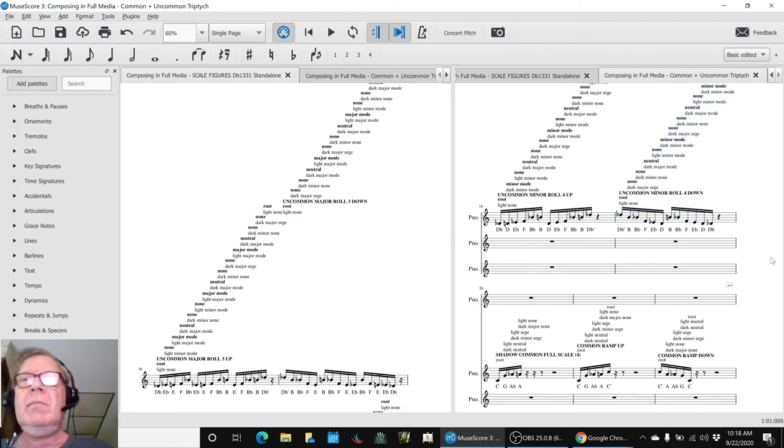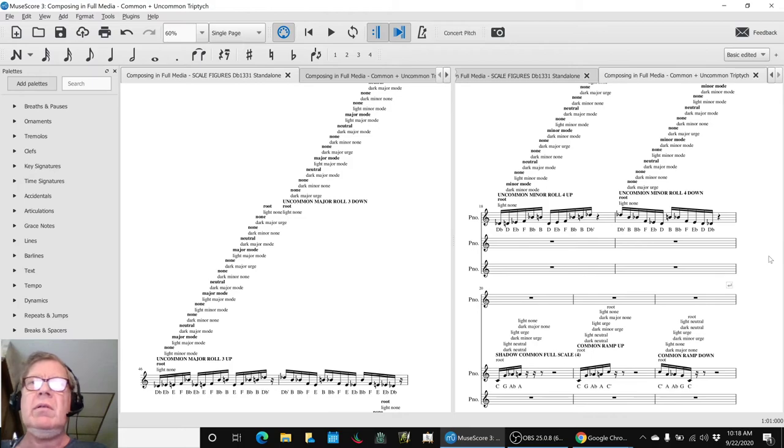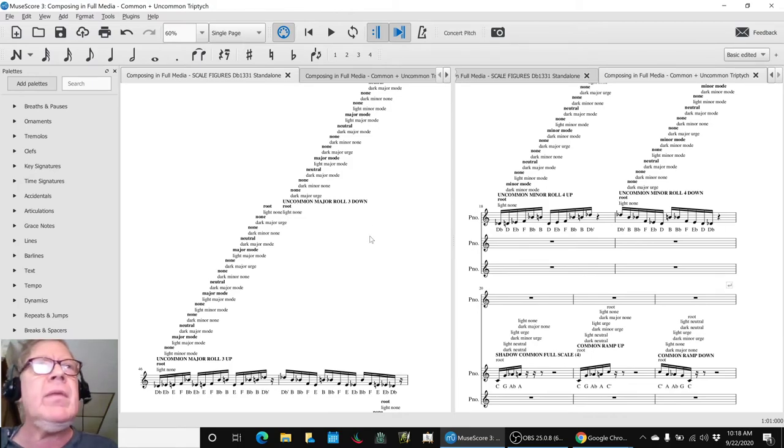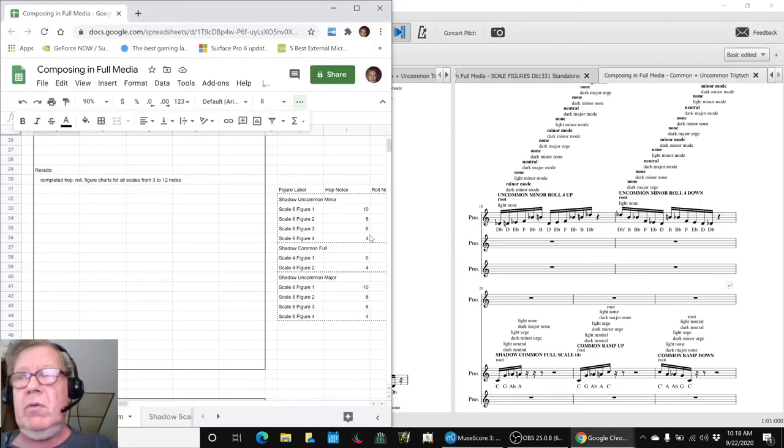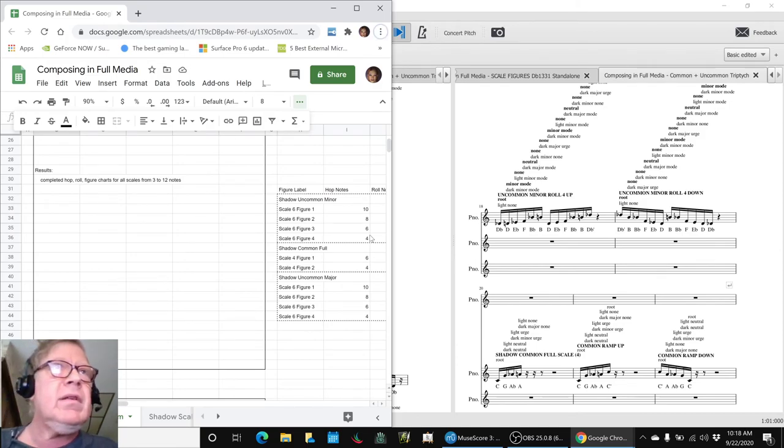And then you could almost imagine, oh well, let's kind of break up the minor and the major with more common in the middle. So that is actually what we're planning to do next time.